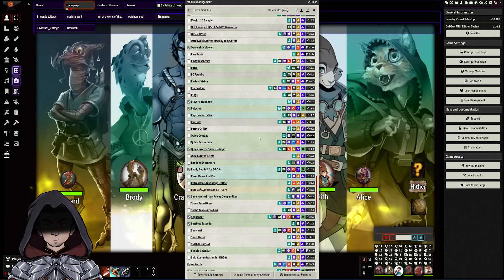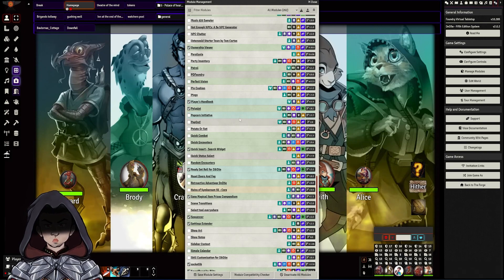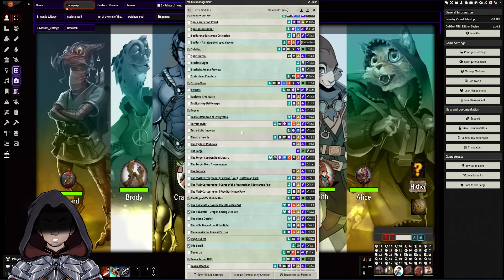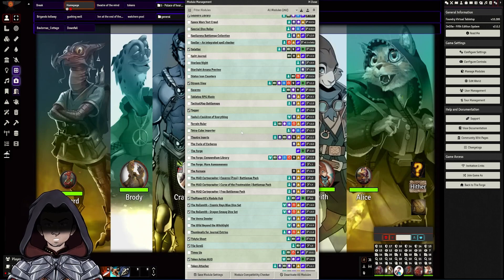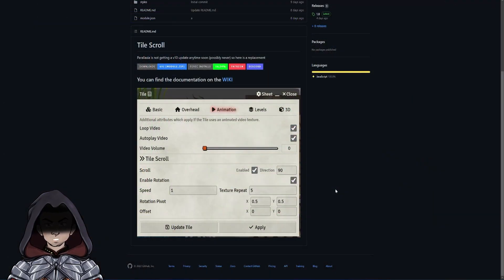For those that use MIDI QOL instead, that's working fine as well. Another one where things needed to change was Parallaxia, which was installed previously. It doesn't look like that's going to be getting an update, so the developer Ripper has done a module instead called Tile Scroll that has the same functionality.